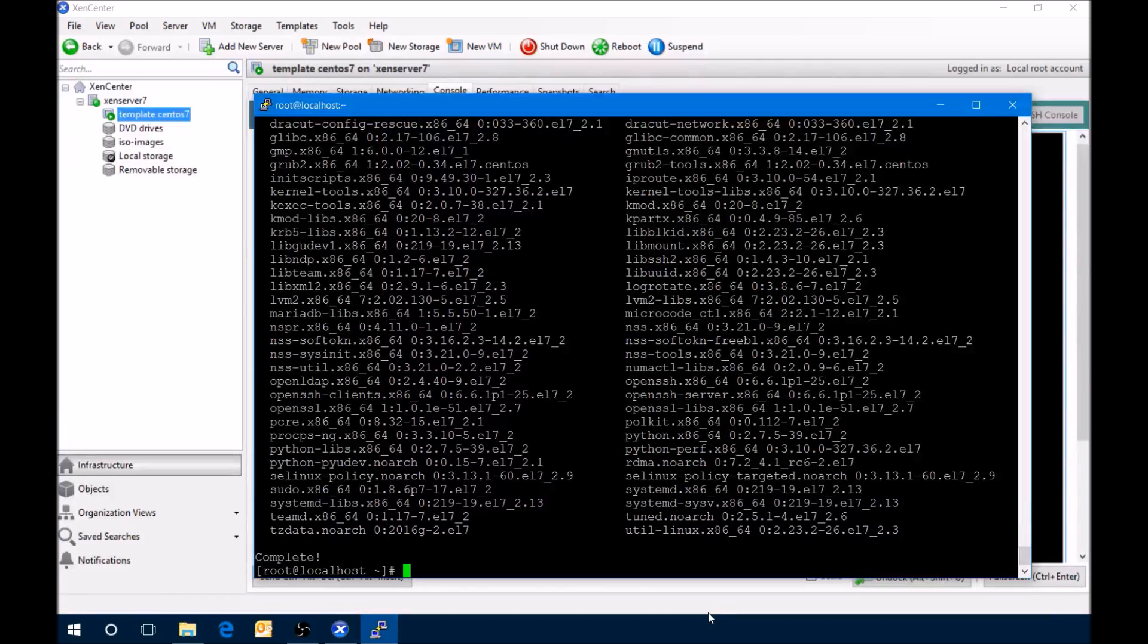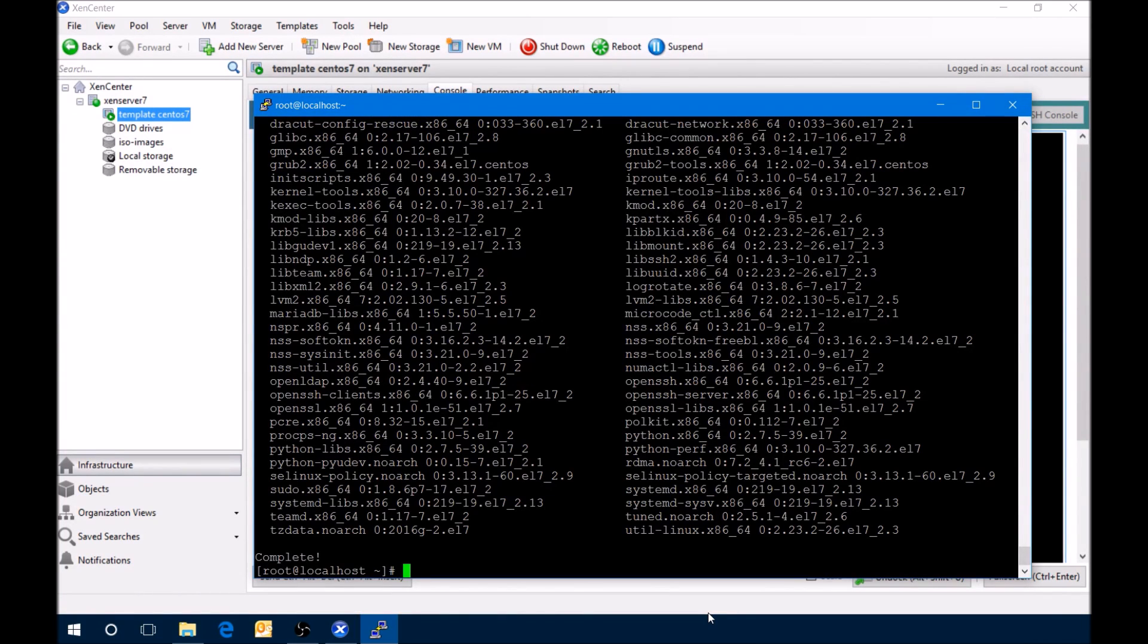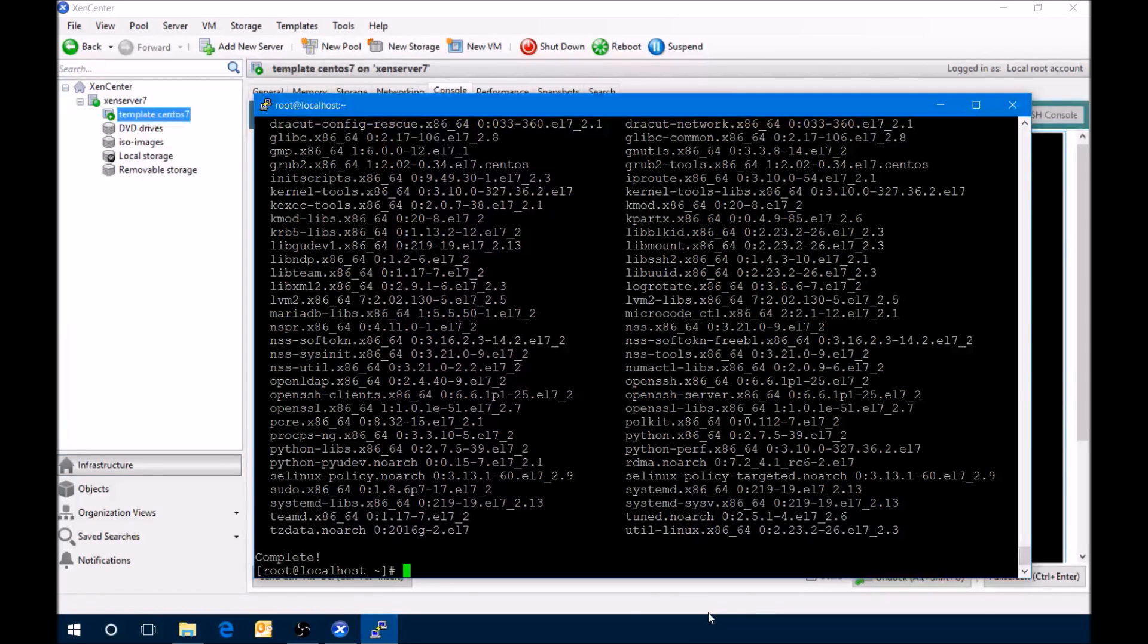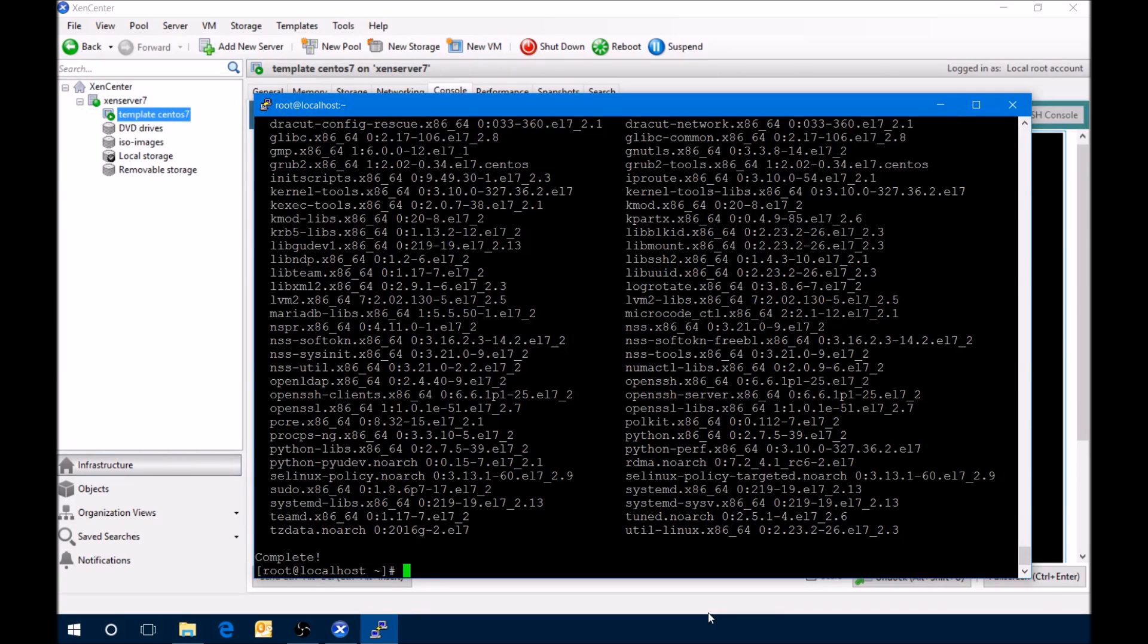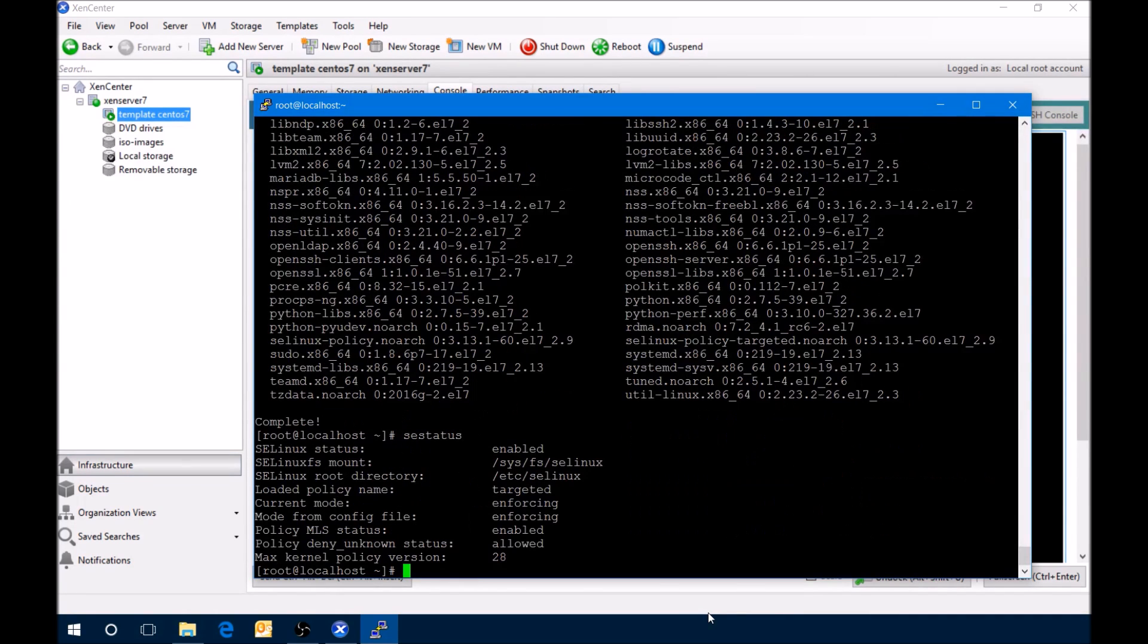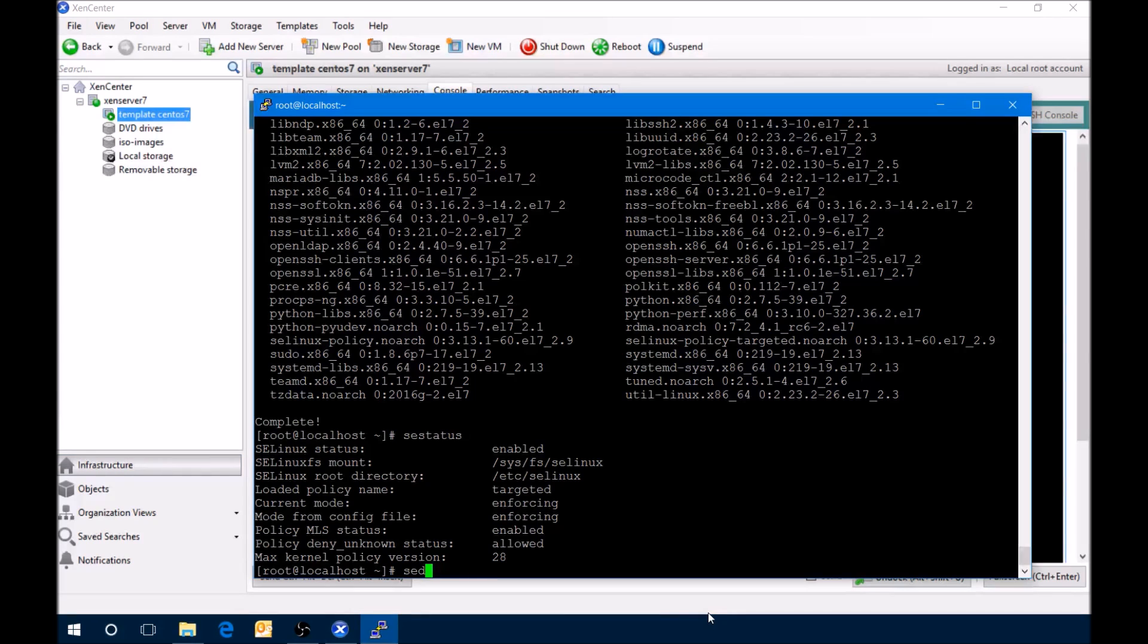The steps that we're going to do are we're going to disable the SELinux. To see what the state is, we just type in SE status, and we can see that it's enabled and enforcing. What we want to do is disable that, and we do that with a quick sed line.